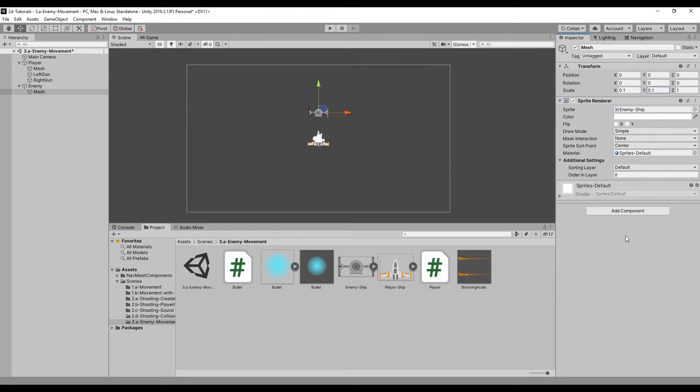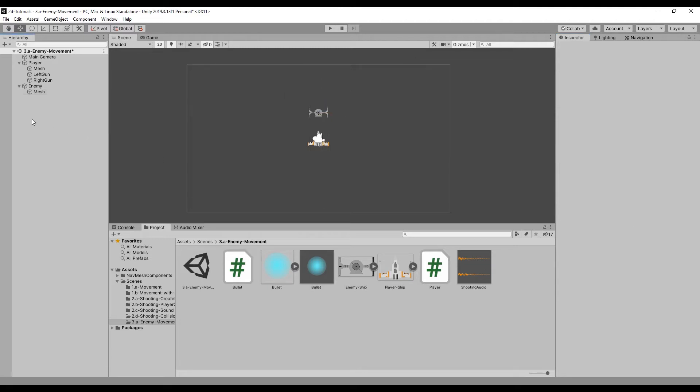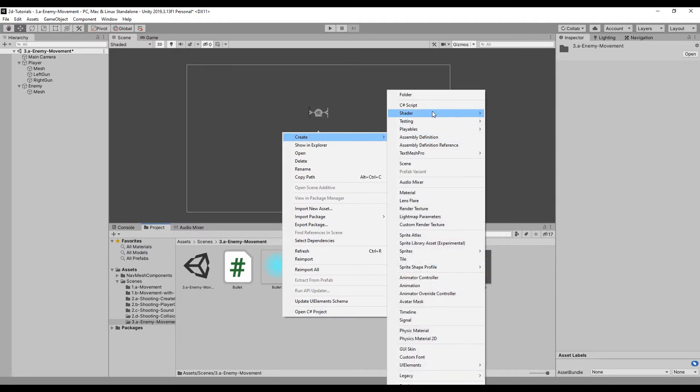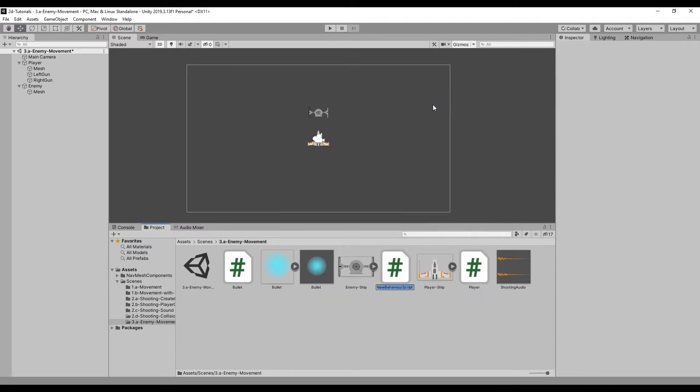Next, create the script for our enemy movement logic by right clicking in the project panel, navigating to create and selecting C# script.